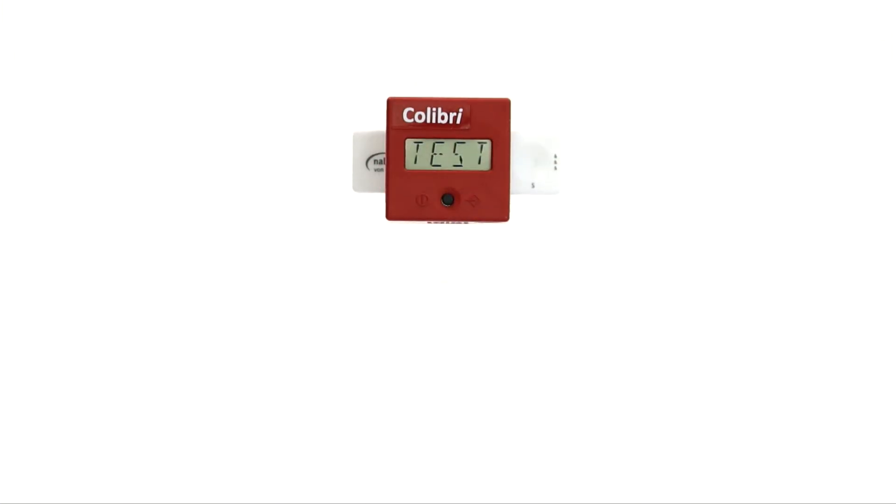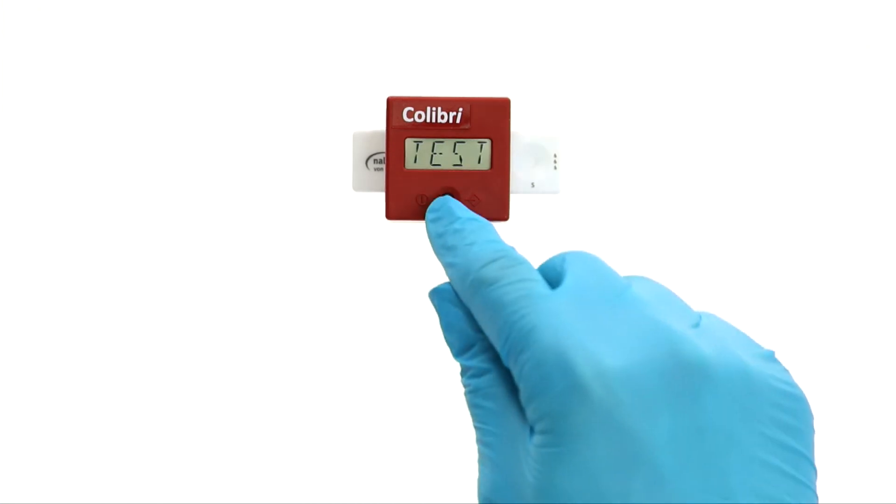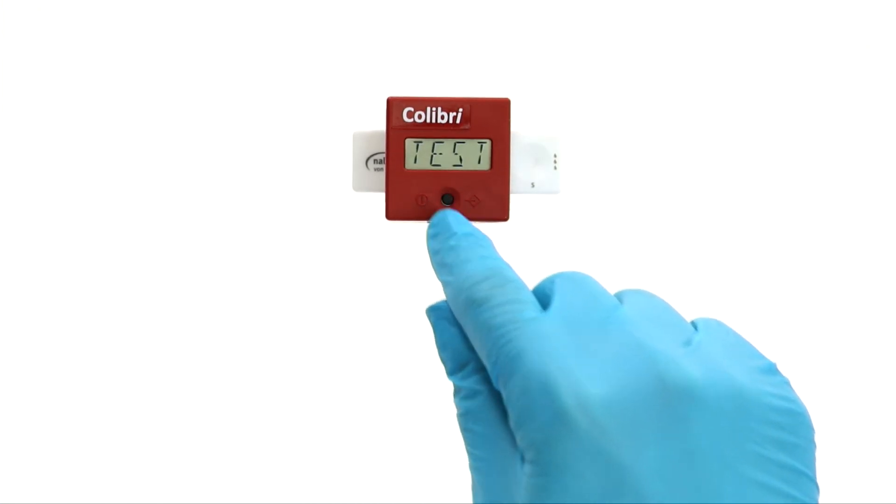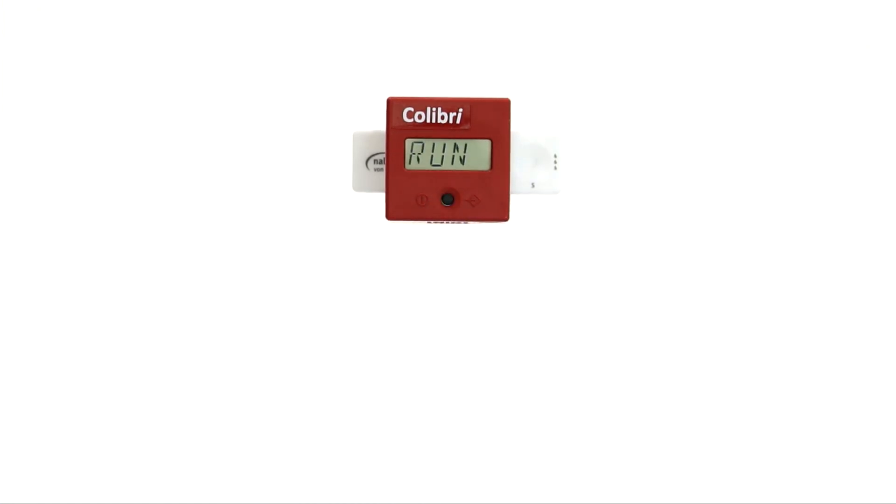When you press the operating button now, the measuring starts immediately. The display reads RUN and after a few seconds you hear a sound and the result is displayed.